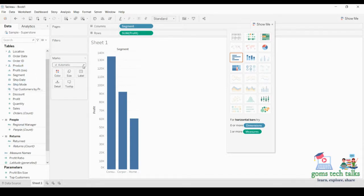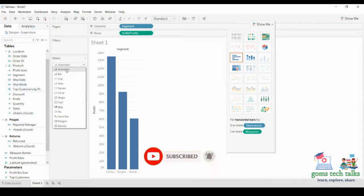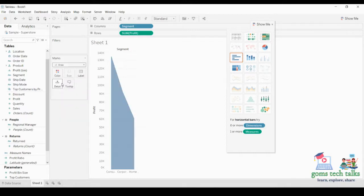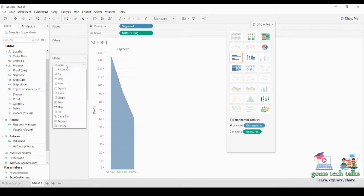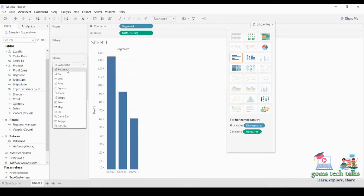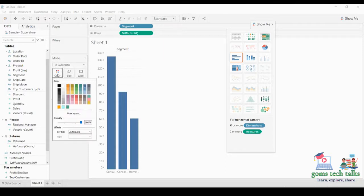In the marks card, the very first thing is the chart type dropdown which currently shows 'Automatic.' If you click on the dropdown you can see various options to change the chart type. If you want to convert it to a line chart you can, or to an area chart, and there are various other options like that. Let us leave it as Automatic.